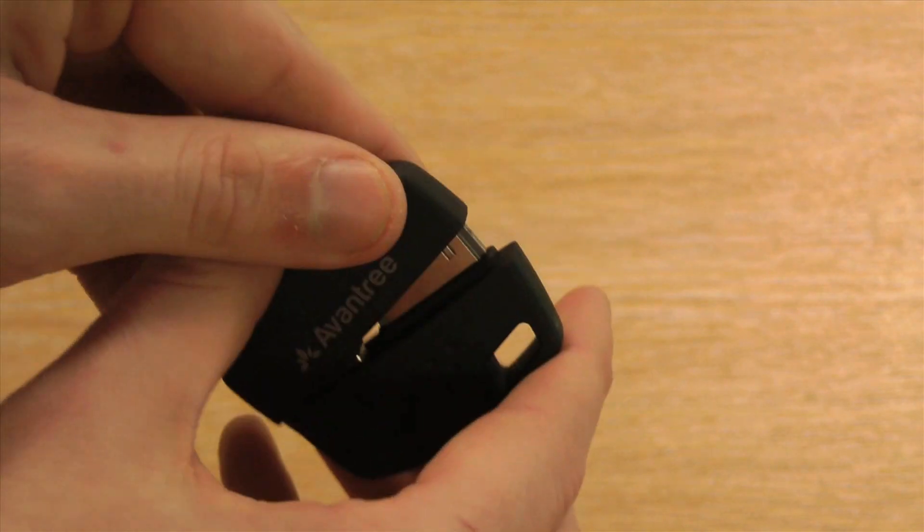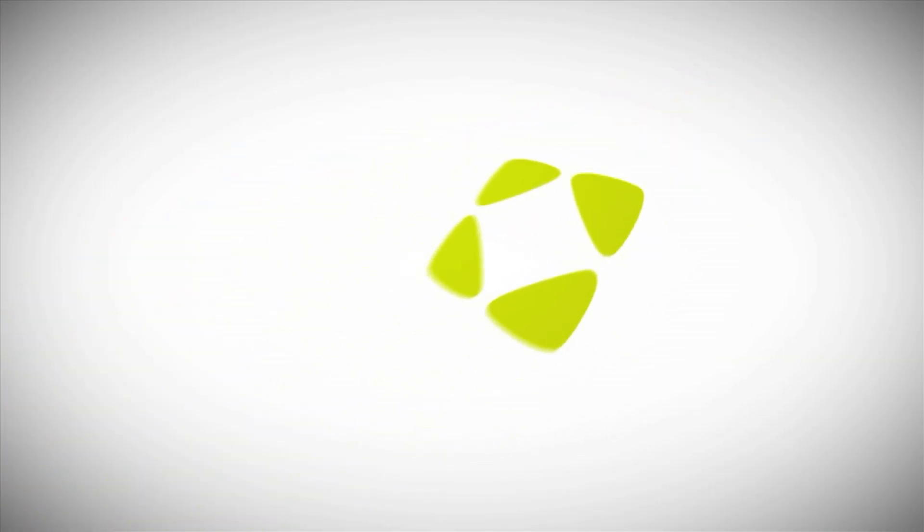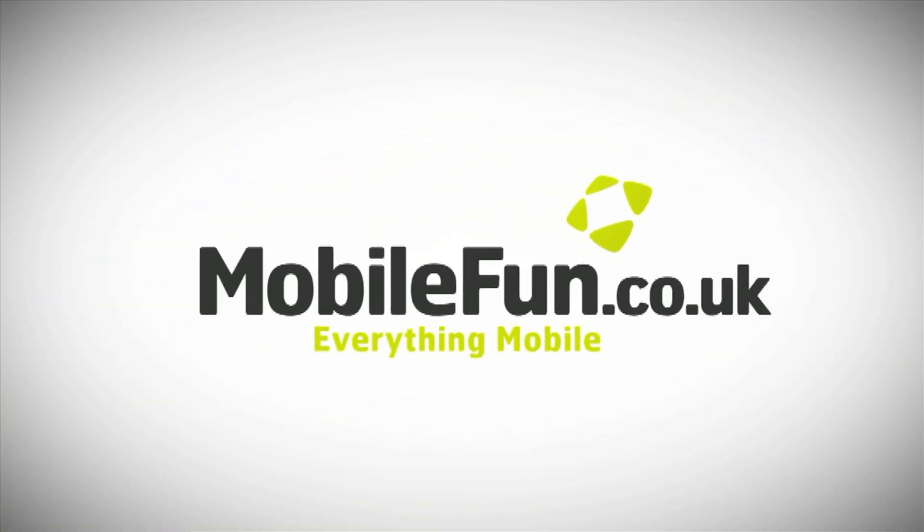And both of them are available at MobileFun now.